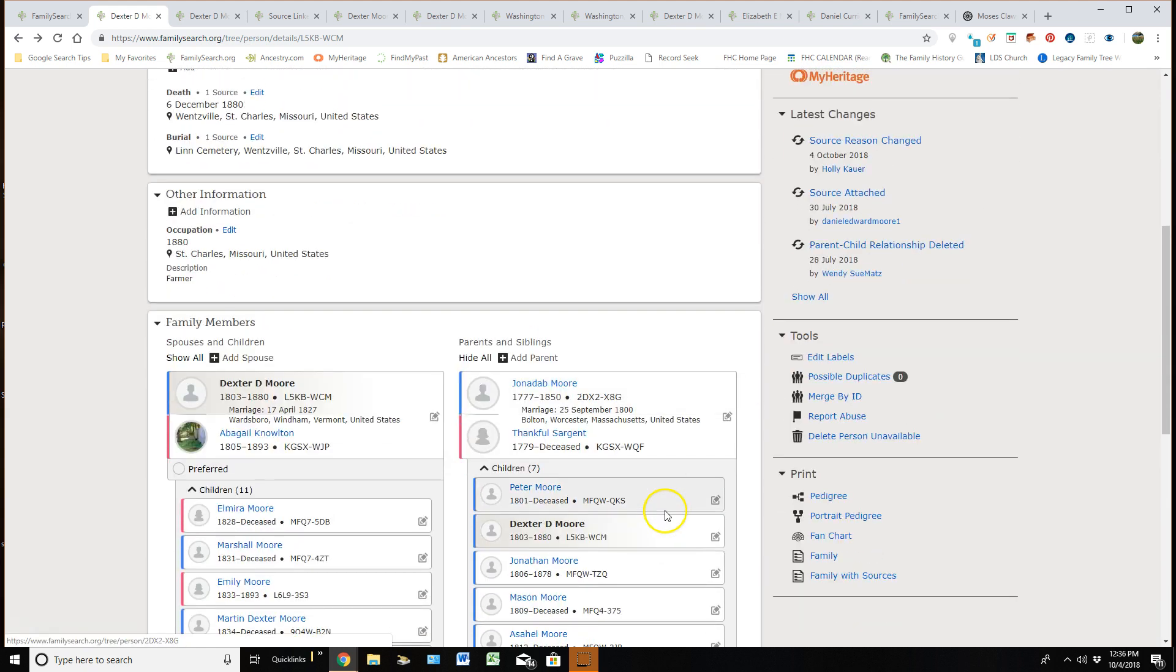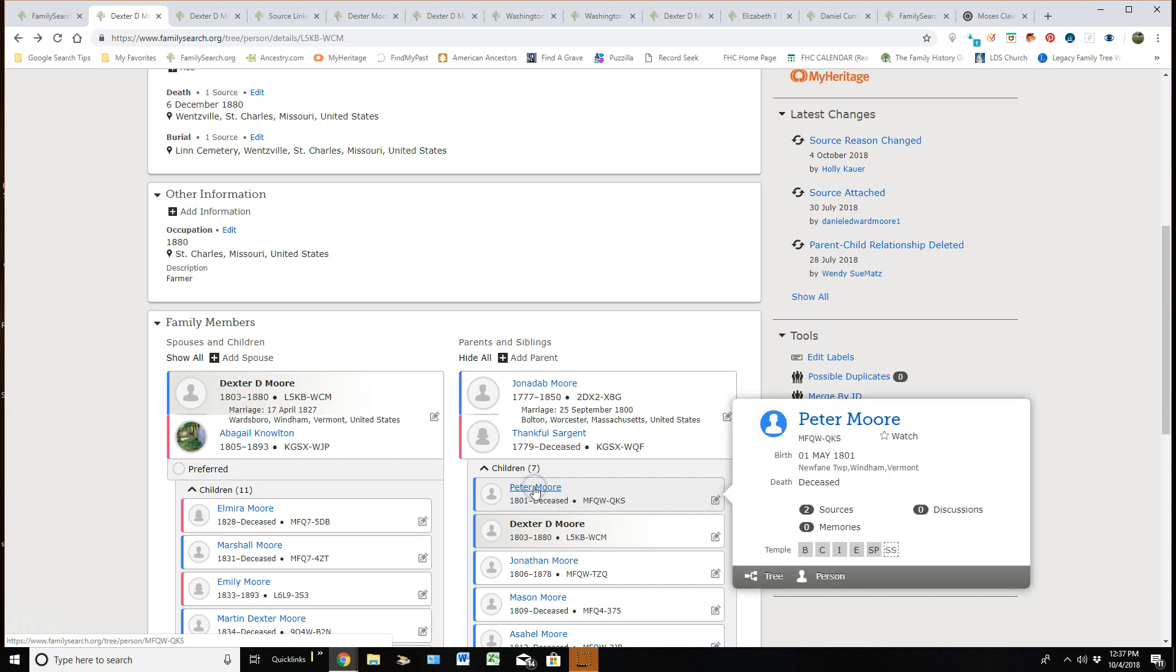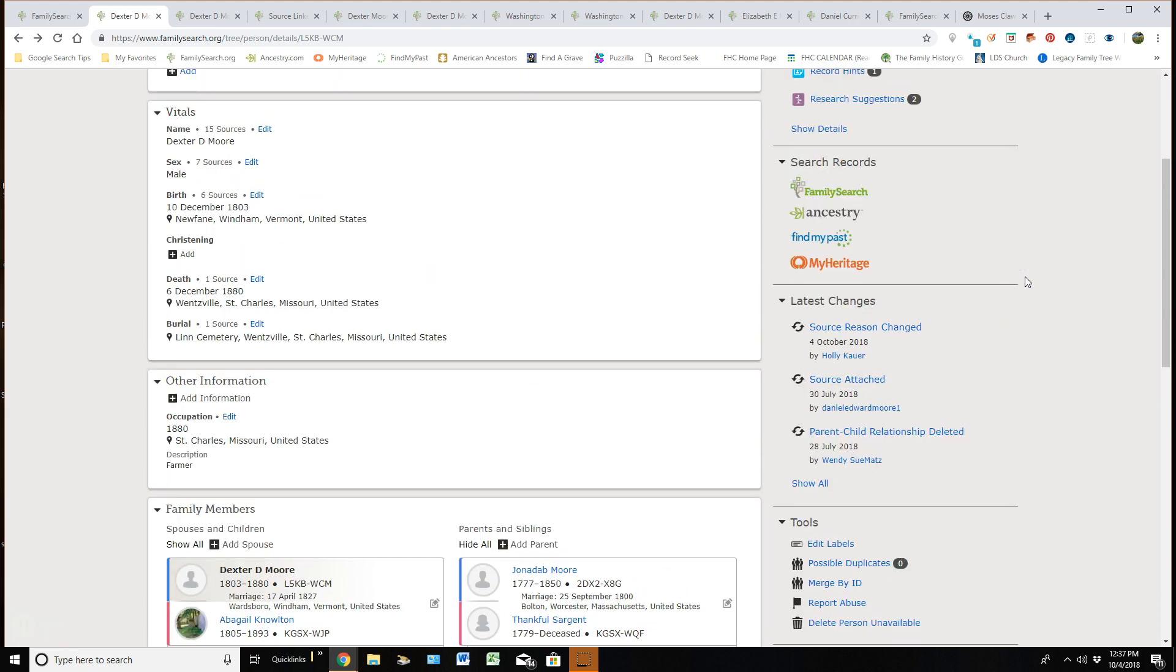Before I go over to the right, let me just show you. If I needed to get to one of Dexter's siblings or children, all I have to do is click on their name. A little summary card comes up and I can go into their personal detail page also. Let's go over here on the right.